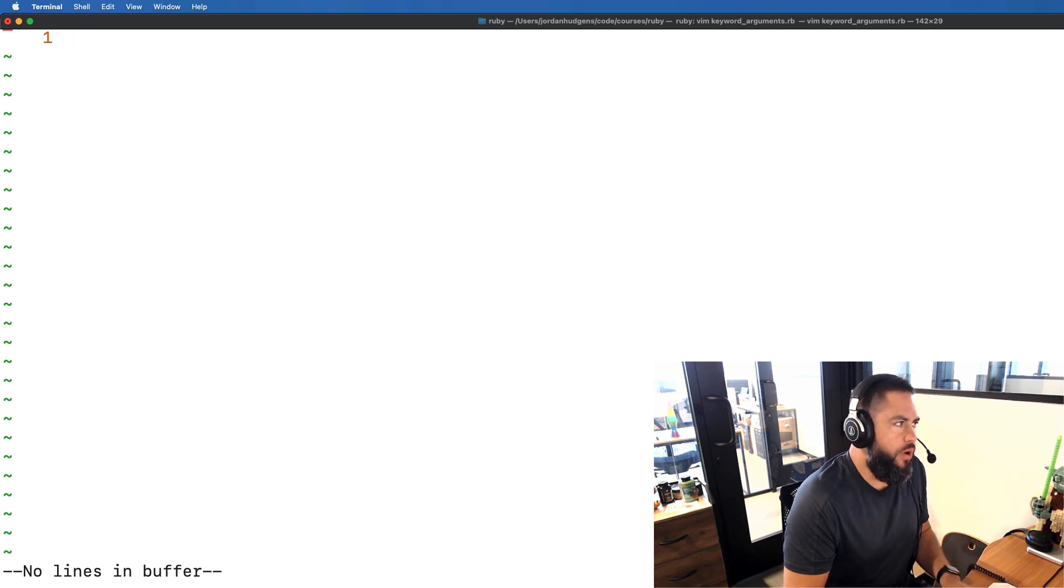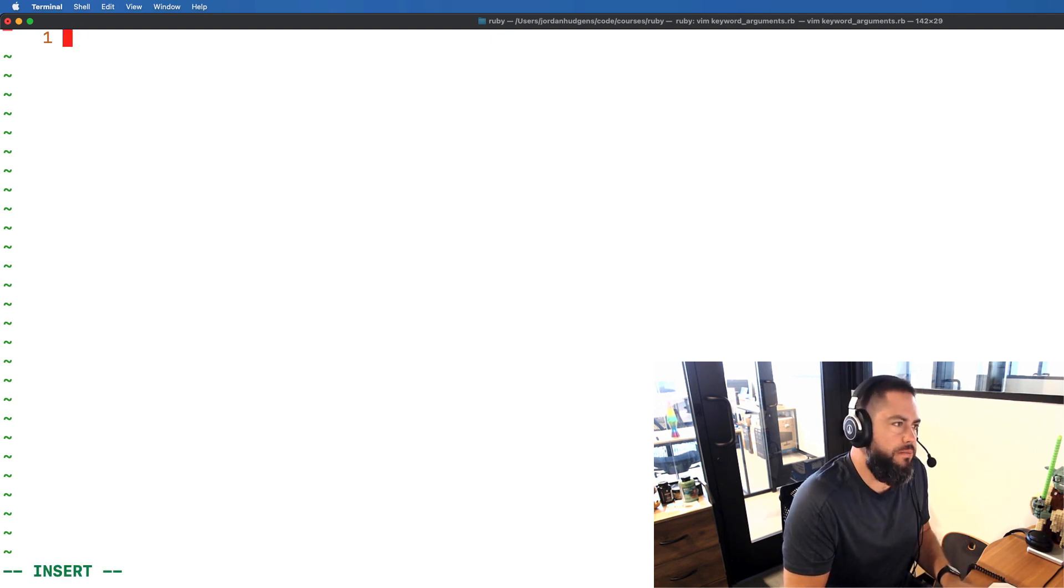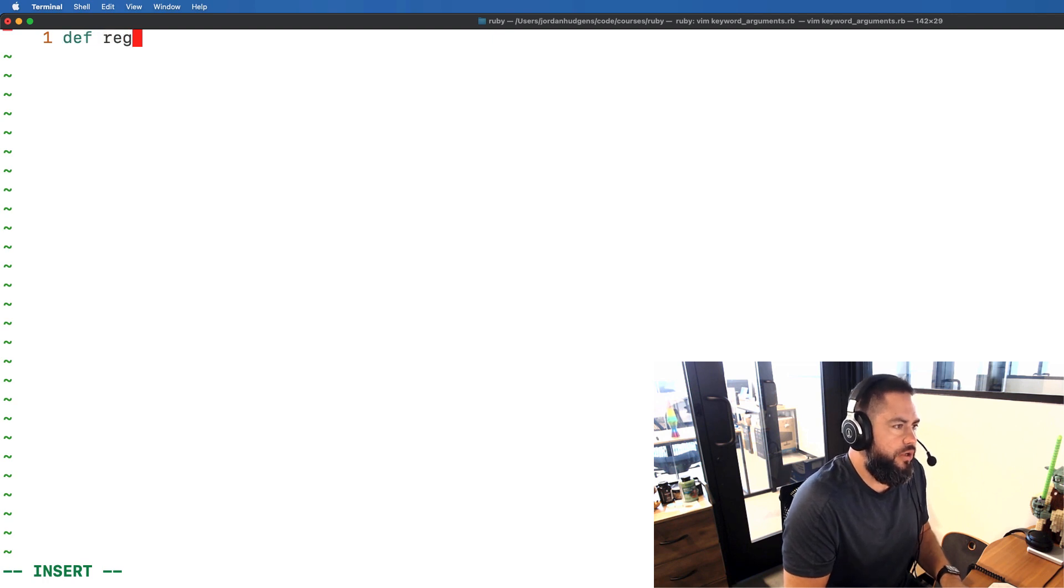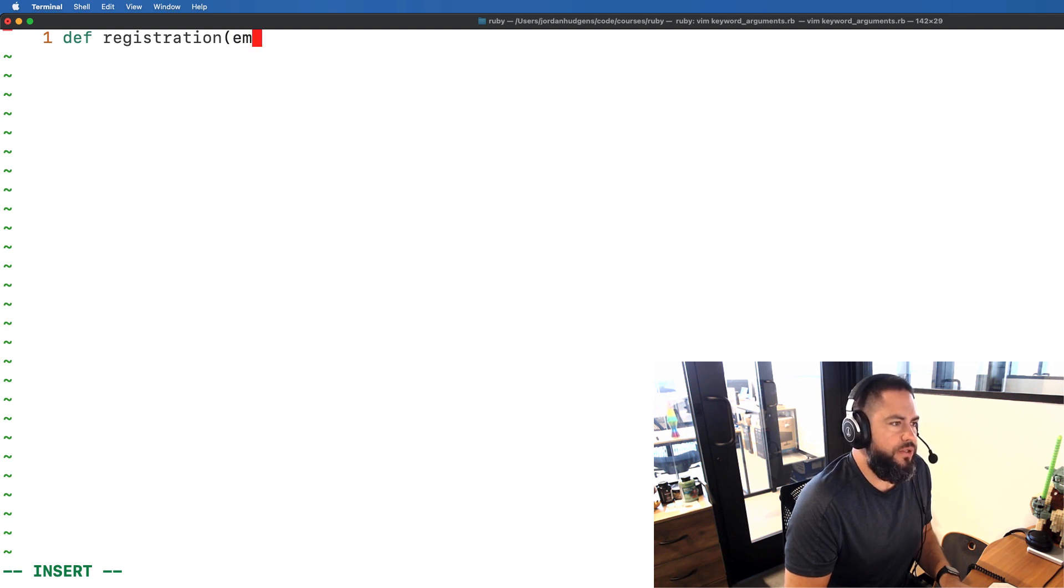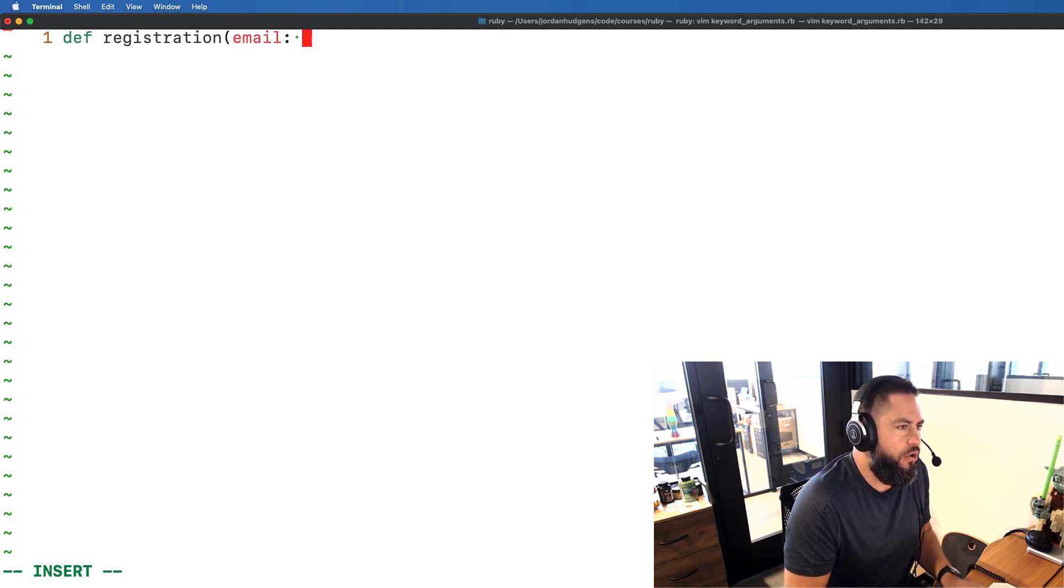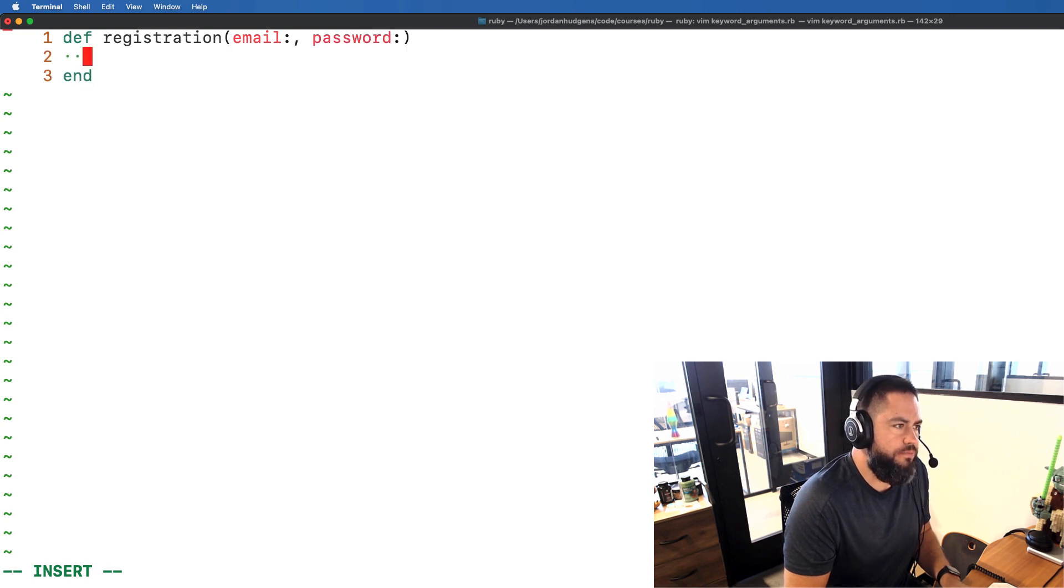So I'm going to build out a registration method here. I'm going to call it registration and let's start off with basic keyword arguments. So I'm going to say email and then password and I'm going to set them up just like this.